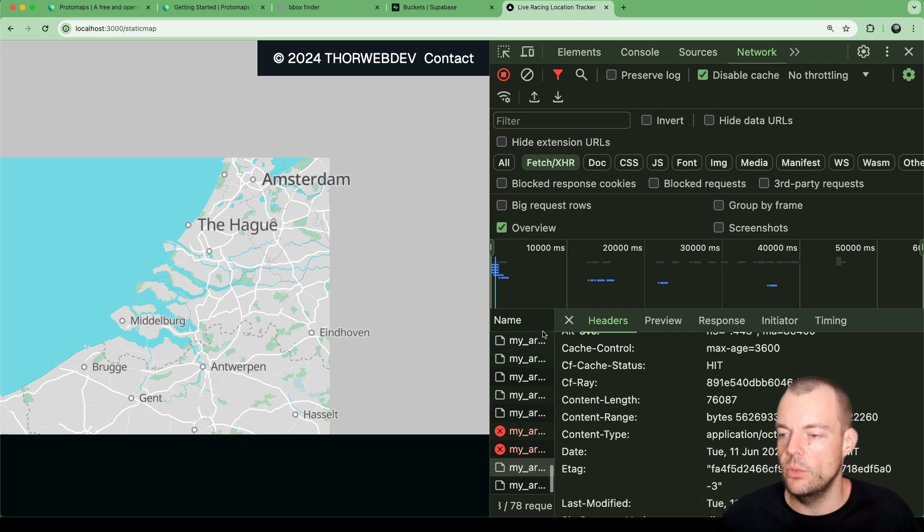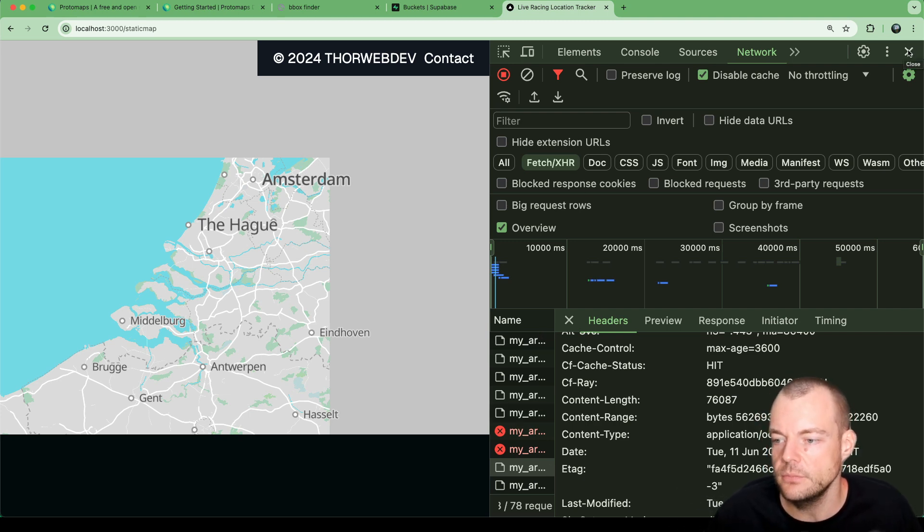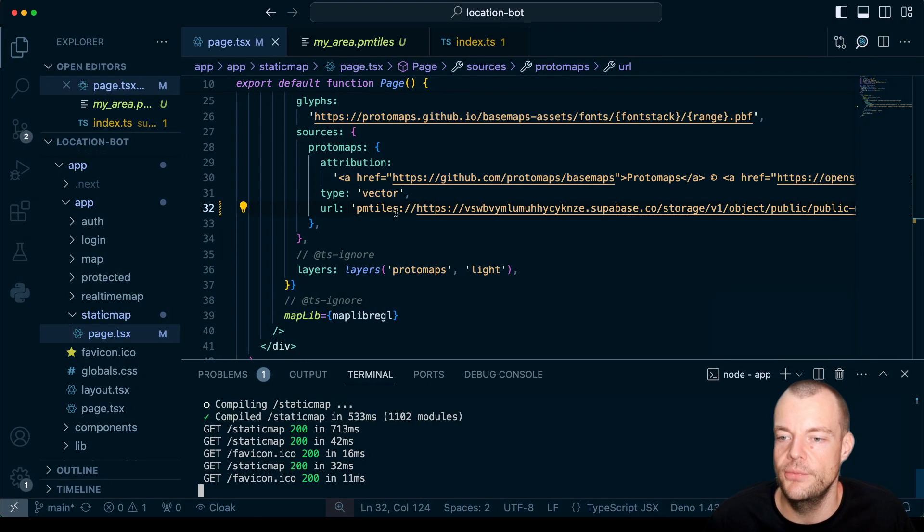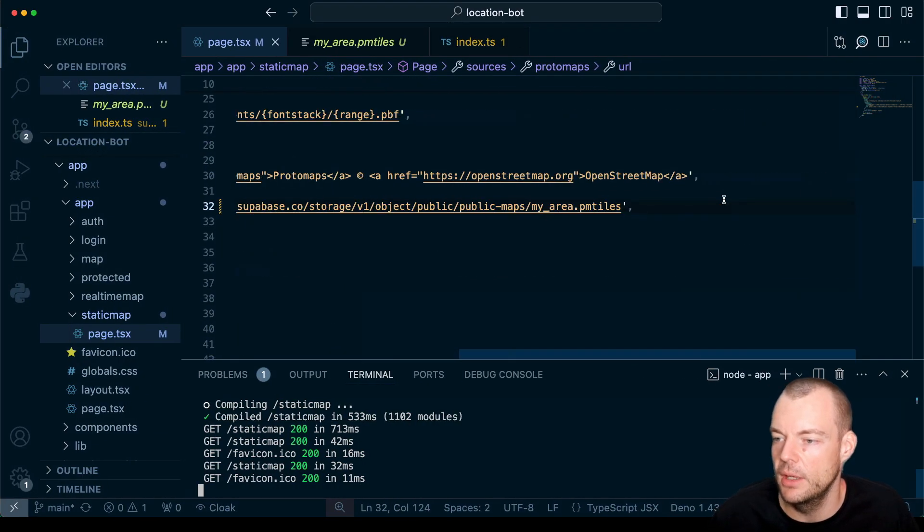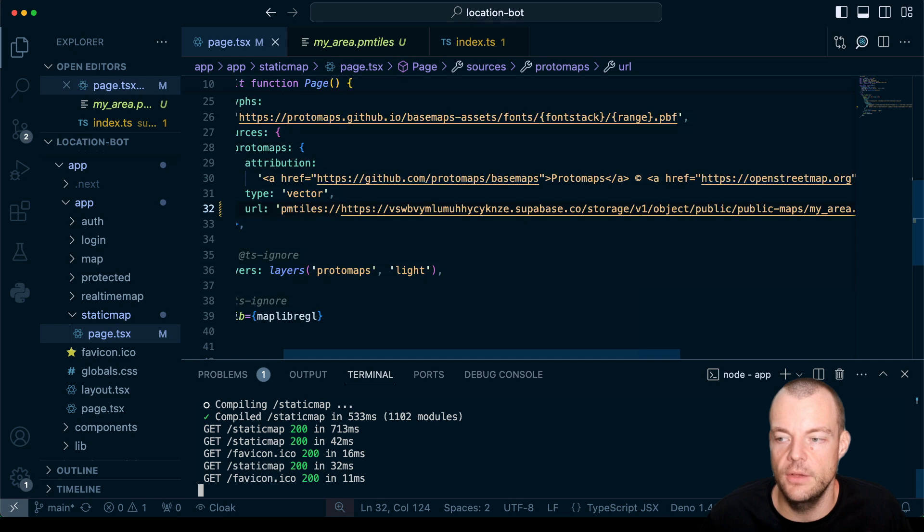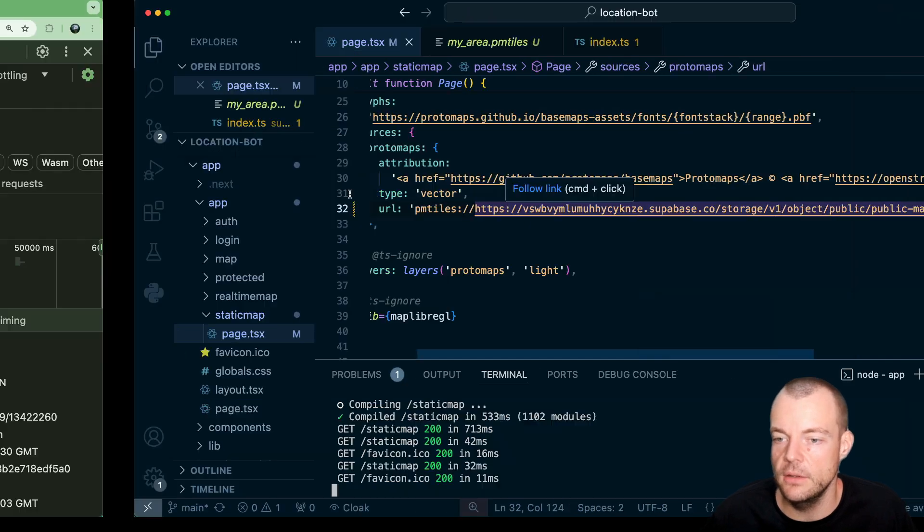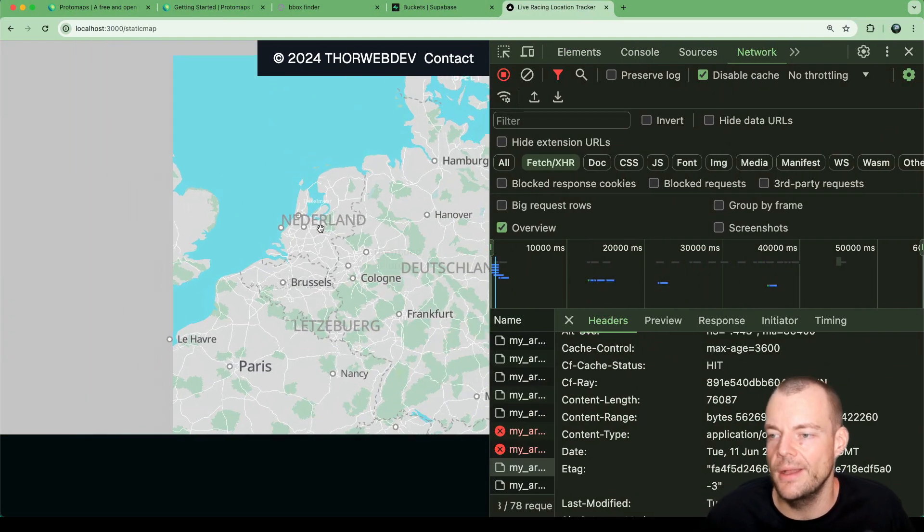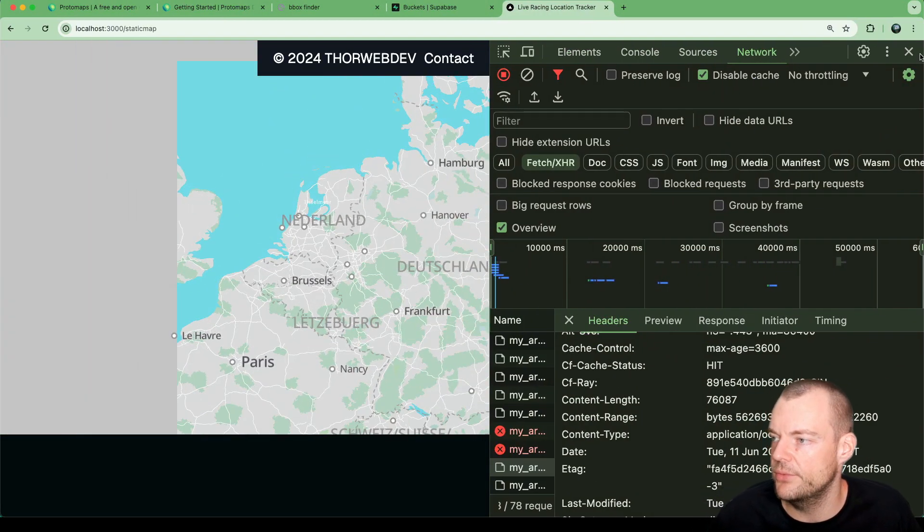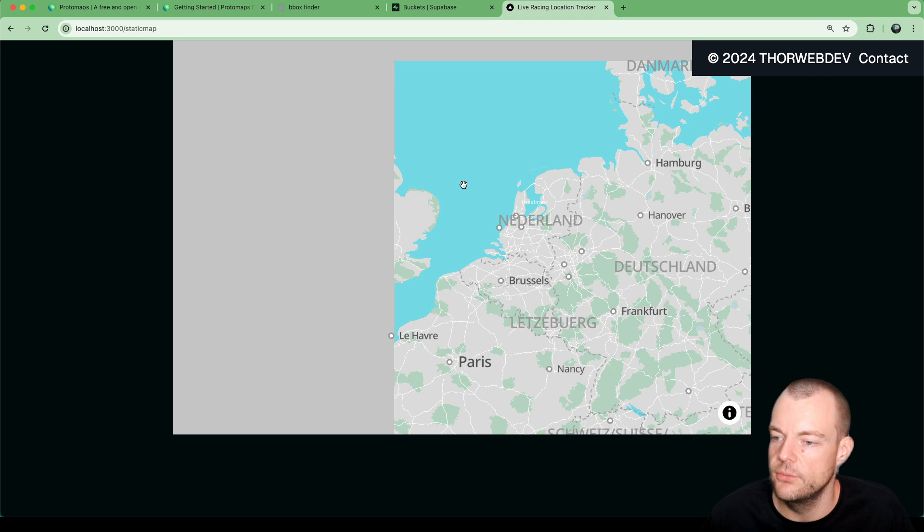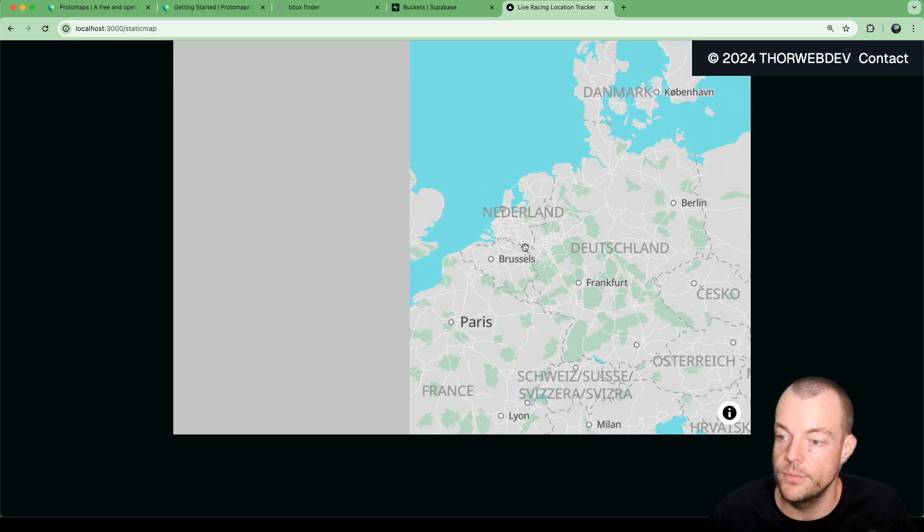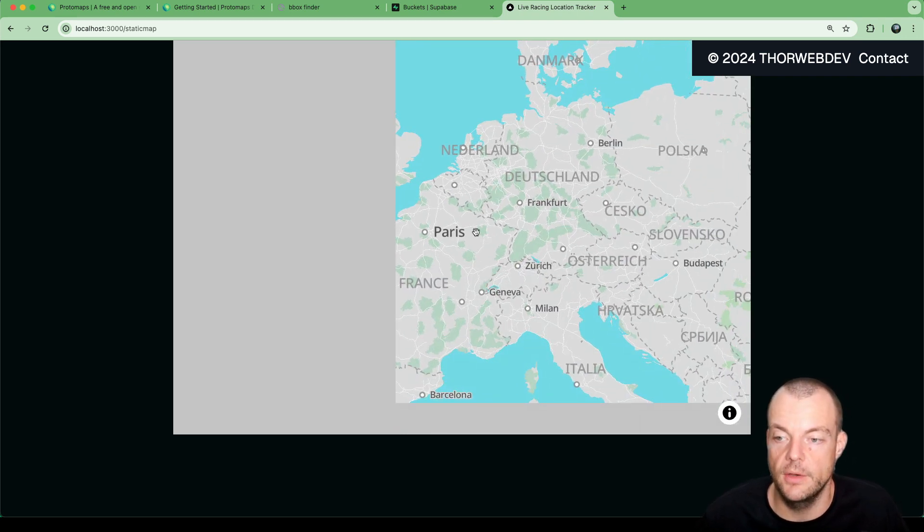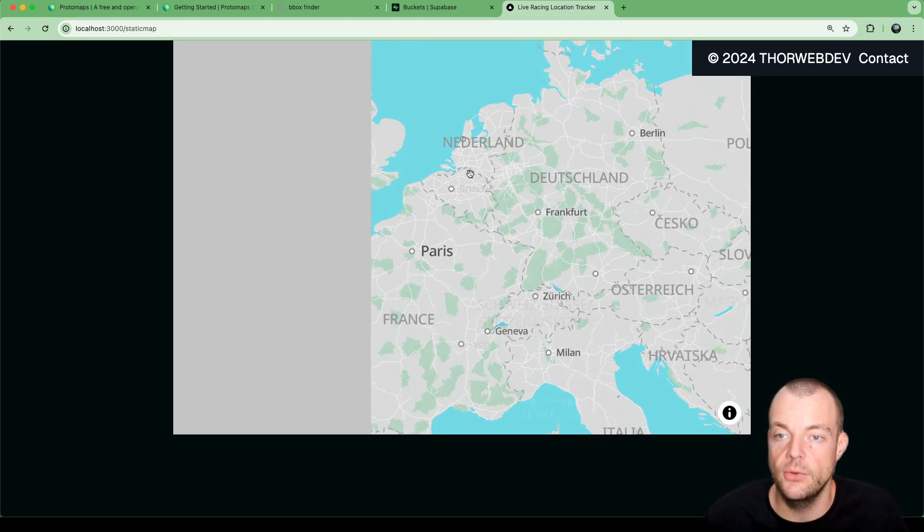Now one thing - this is a public bucket. What this would mean is anyone who finds out your bucket URL could access it. So that isn't ideal. At the moment, you can't specify a CORS origin for your Supabase storage bucket by default.